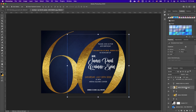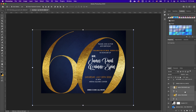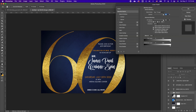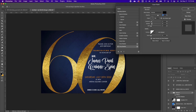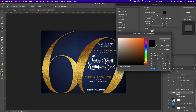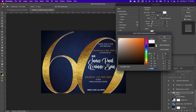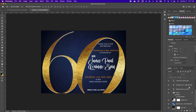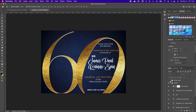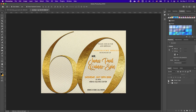On the blue background version, also select the '60', put it in a group, double-click, and add a drop shadow. Increase it so you can see it gives the numbers some depth. You can even change the shadow color if you want so it really pops.